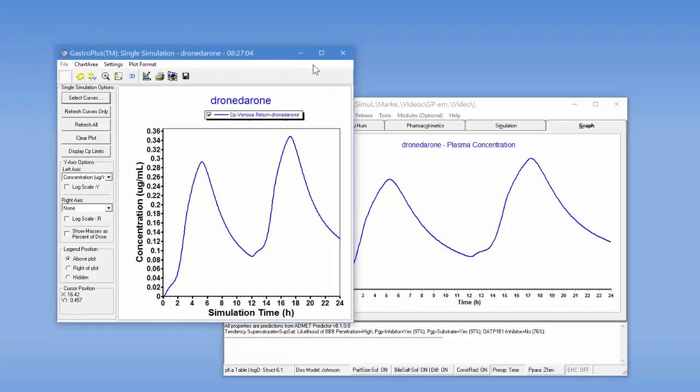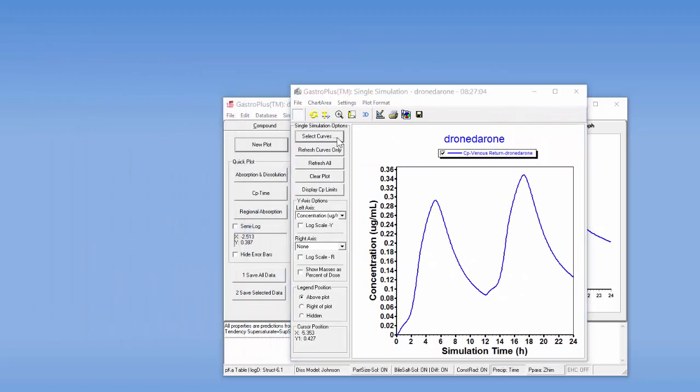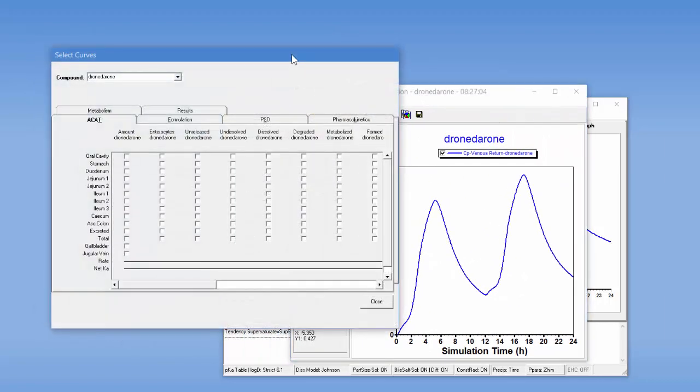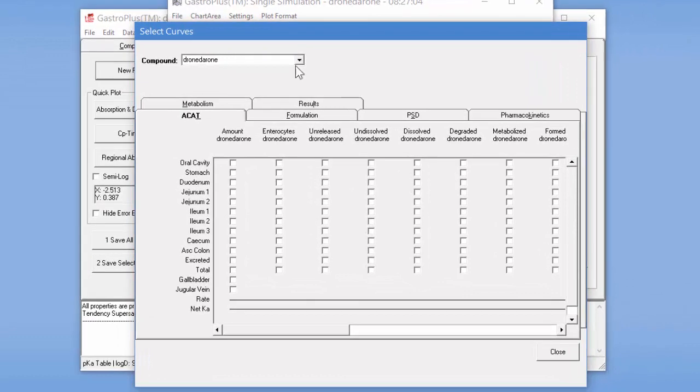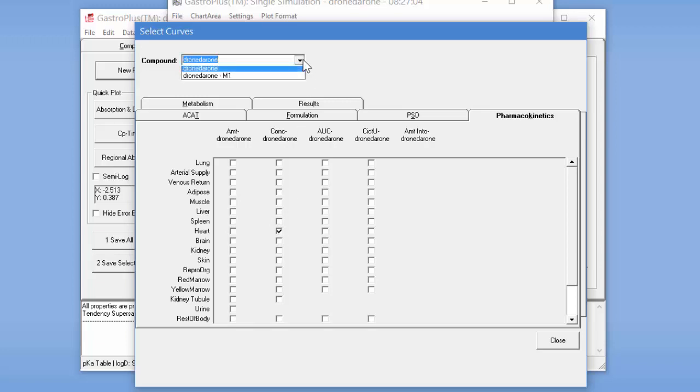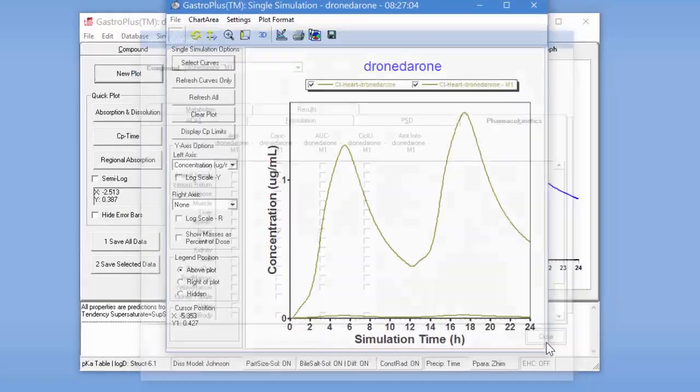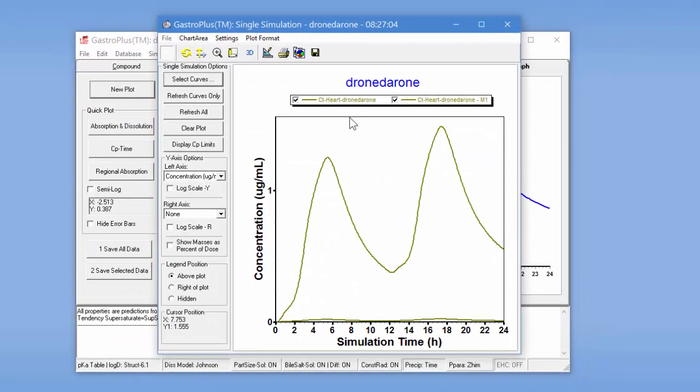If we click on the new plot tab, we can go and select curves and what we're going to do is we're going to take a look at Dronedarone, the parent in the heart tissue. And then we're also going to change it to the M1 metabolite and show the graph of that.